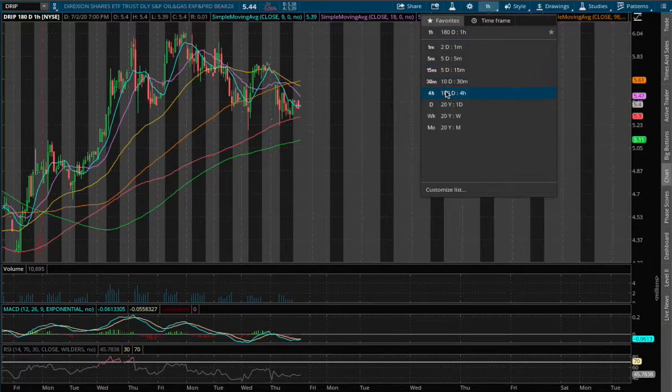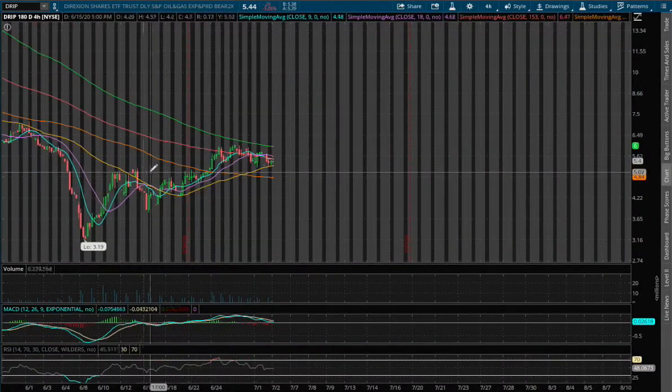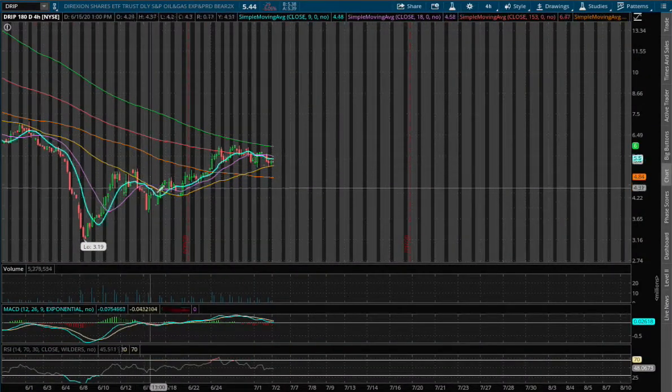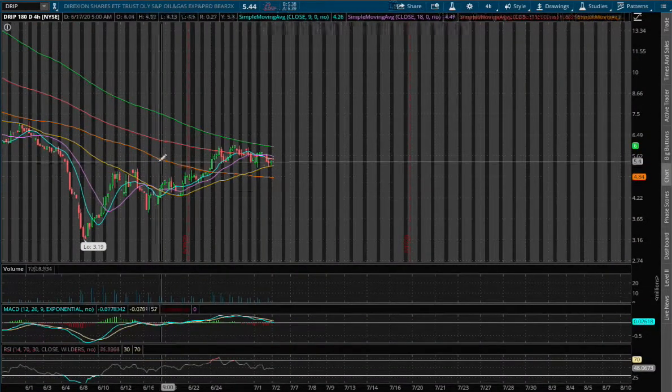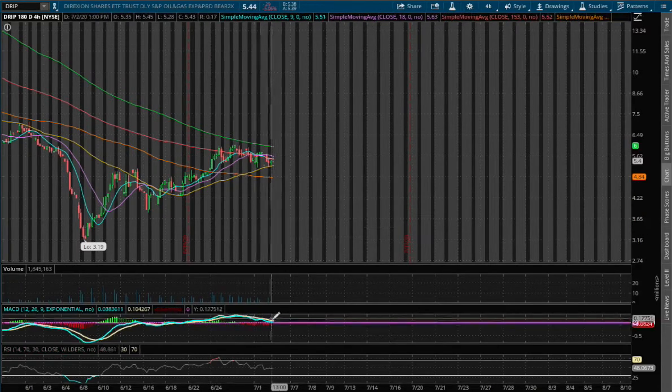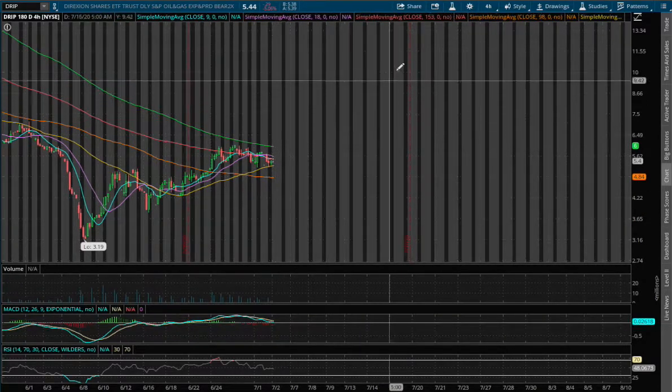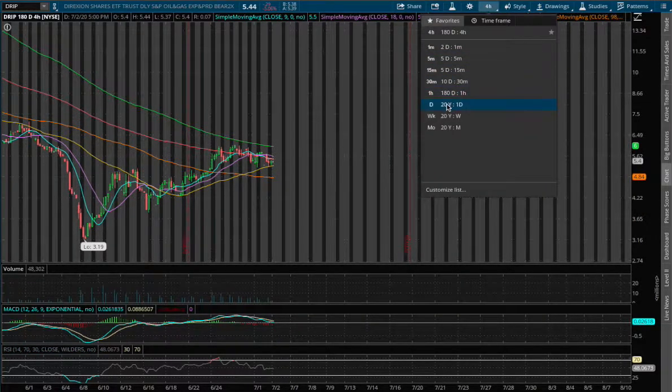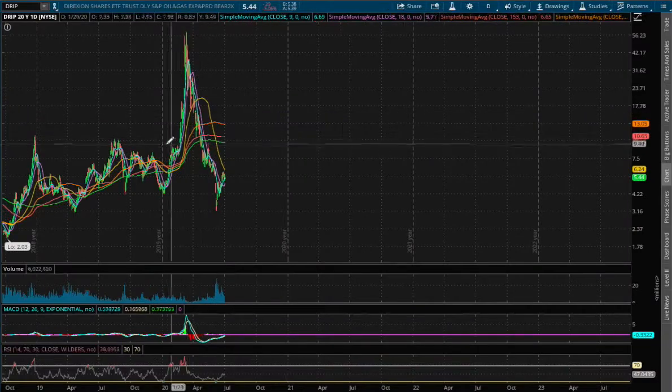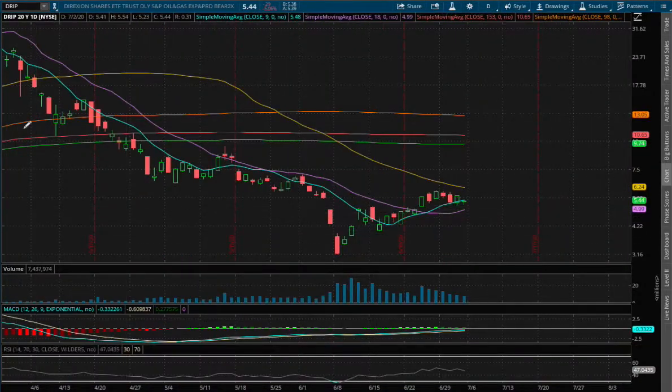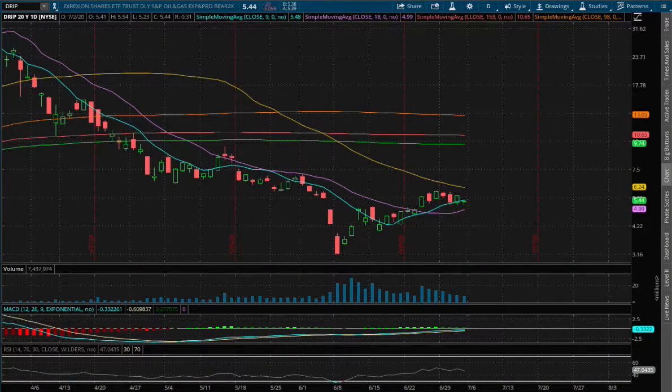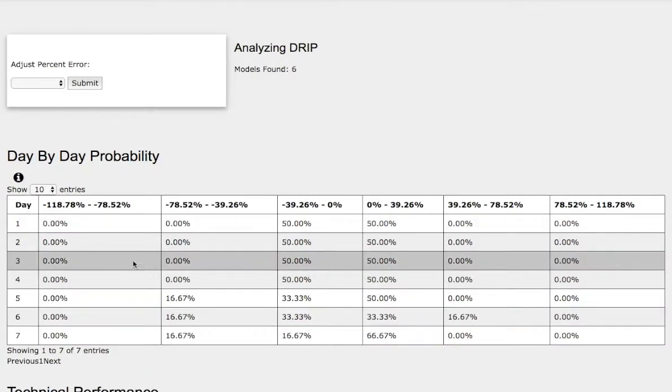If we expand that further onto the 4-hour chart, we see the opposite sign of what we saw in Gush. We are now approaching a negative MACD. As for the daily chart, we need to use the day-by-day probability model for Drip.